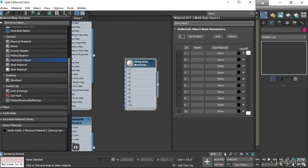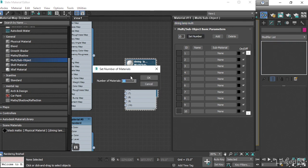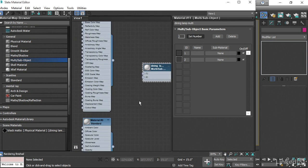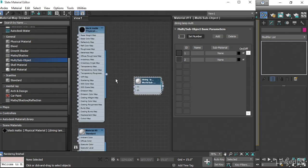I do like to use the descriptive word multi in here, and I try to do that everywhere. Put the material type in the name of the material so that I know exactly what I'm dealing with. By default, we've got 10 materials in this multi-sub-object material. We only need two. Let's click on Set Number, set that to 2, click OK, and then we can make the assignment.